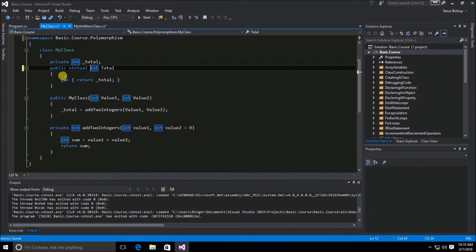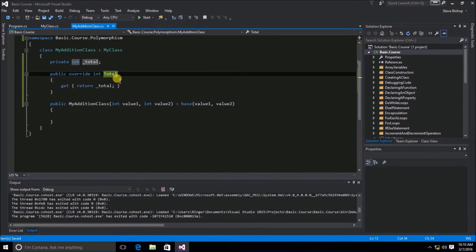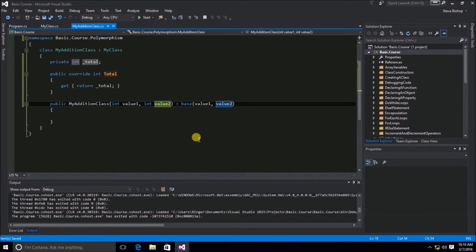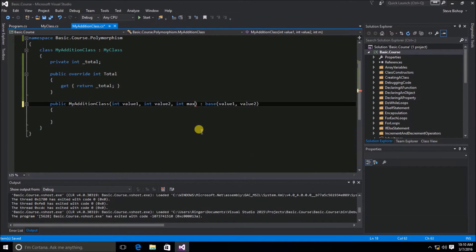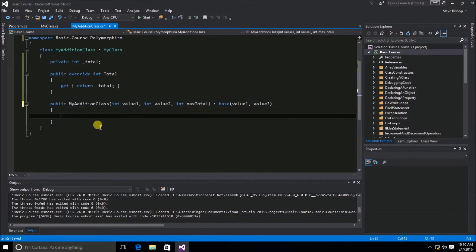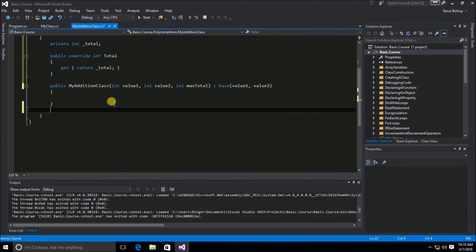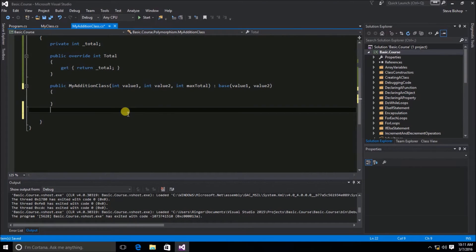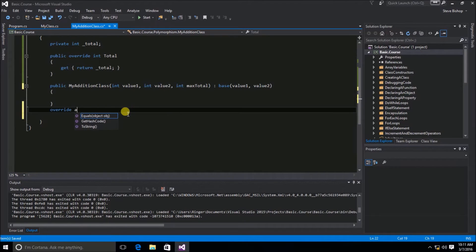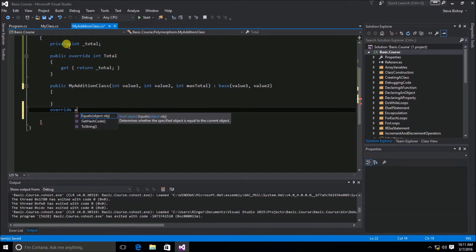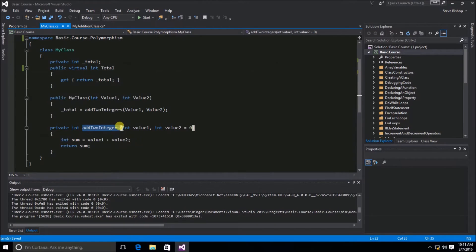Now that the property is virtual, I'm going to save it. You can see that the compiler no longer complains about this. Now we can proceed with changing the constructor. I'm going to add another parameter of a data type int called maxTotal. Now I need to also modify the code that is in the addToIntegers. If I try to override the addToIntegers method, you can see it doesn't show up. That's because if we look back at the MyClass, we can see addToIntegers is marked as private.